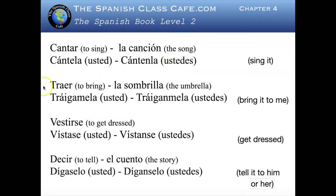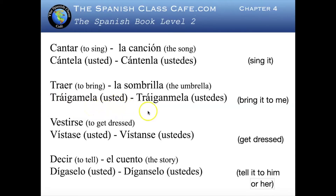Traer — to bring — and we're going to use la sombrilla, the umbrella. And if you're going to say bring it to me: traigamela. That's the command for usted, and tráiganmela is the command for ustedes.